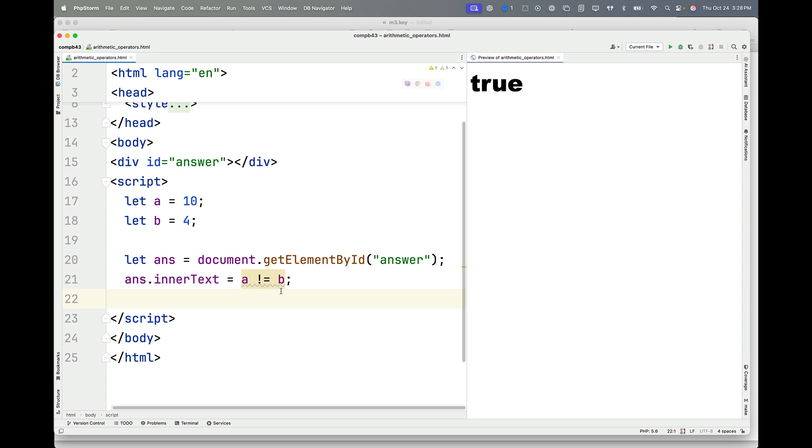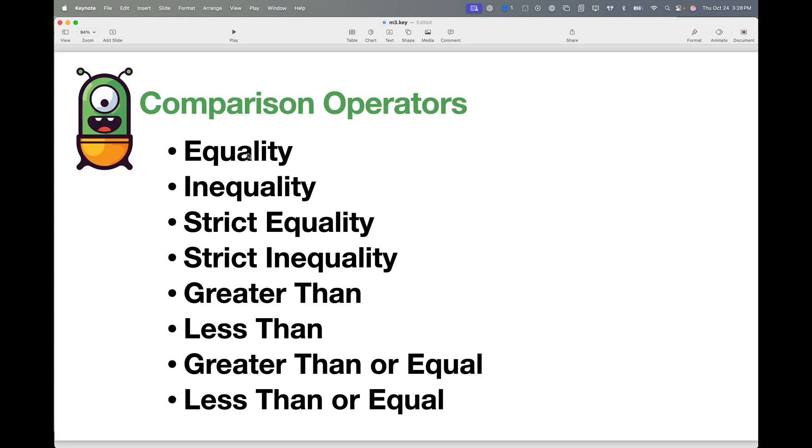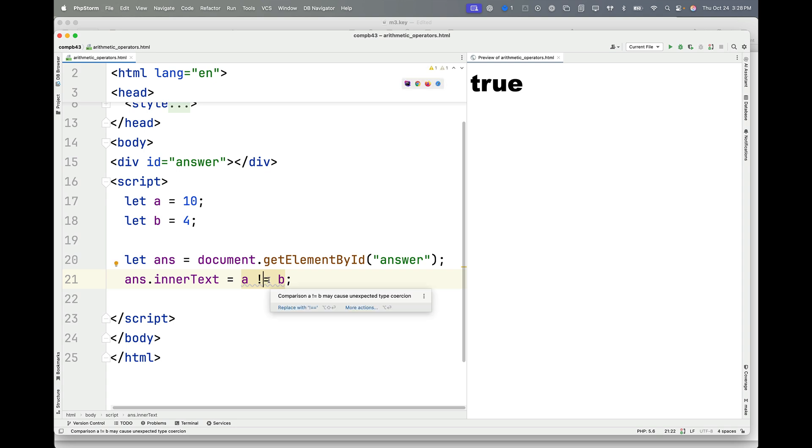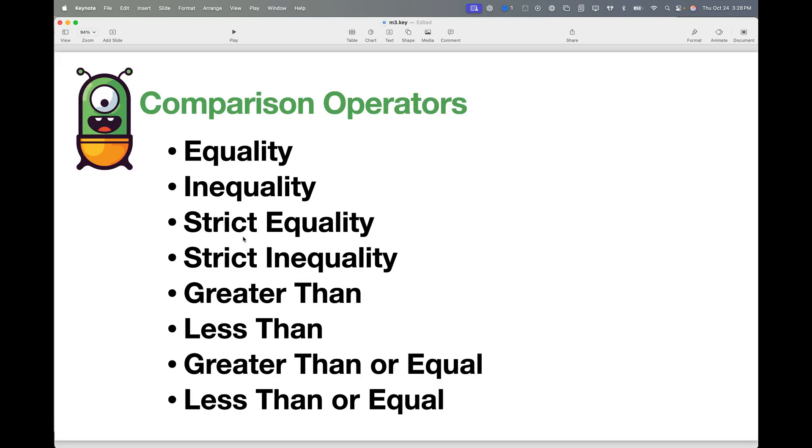Now if you get into these double negatives, it can get a little bit tricky, but that's how equality and inequality work. So if something is false when we test for equality, then it should be true when we test for inequality.